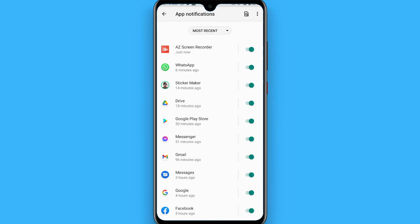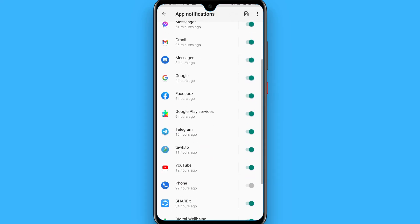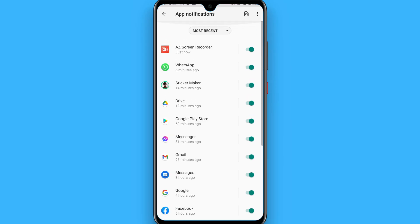So in this way you can turn on the push notification for an application on the Android phone. Hope this video will be helpful for you. See you next time, thank you.